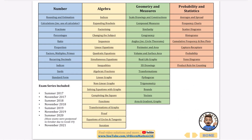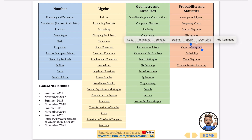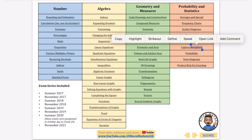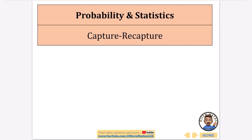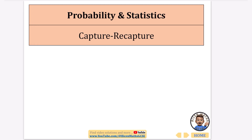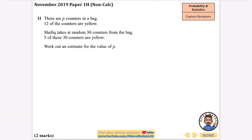Hey guys it's Mr Bison here and I'm continuing with every exam question that has ever been asked. In this one I'm looking at a very small topic which is called capture recapture. It's kind of like a specific type of proportion question and there's only two of them that have been asked but I'm going to show you how we do these.